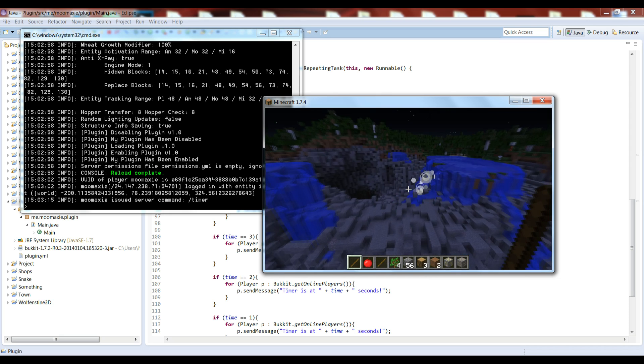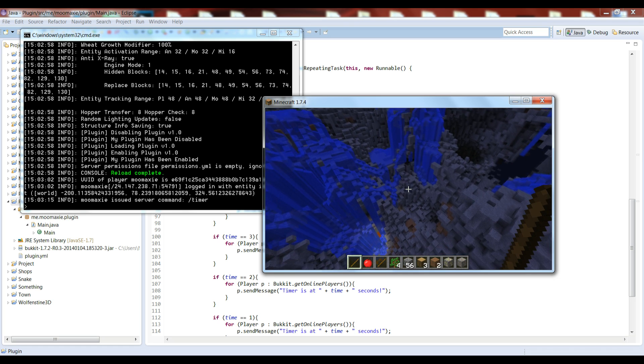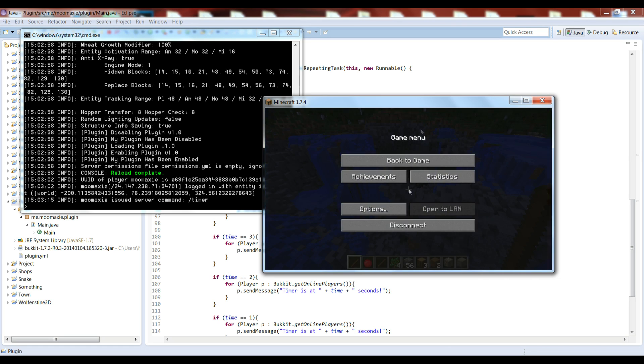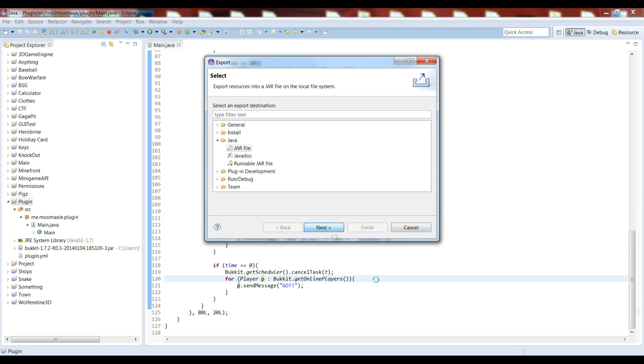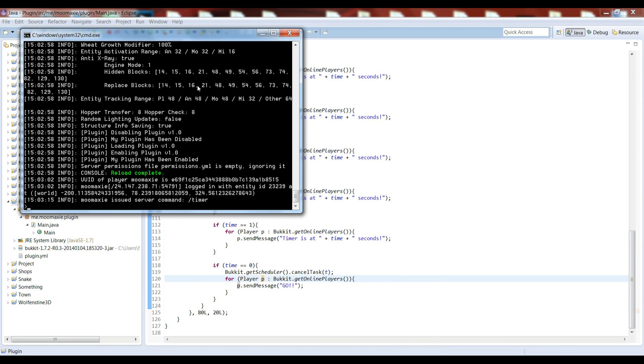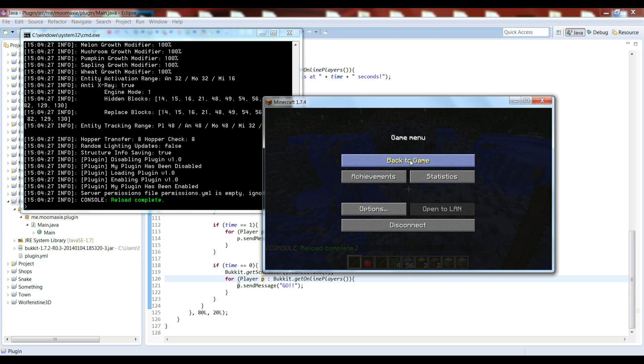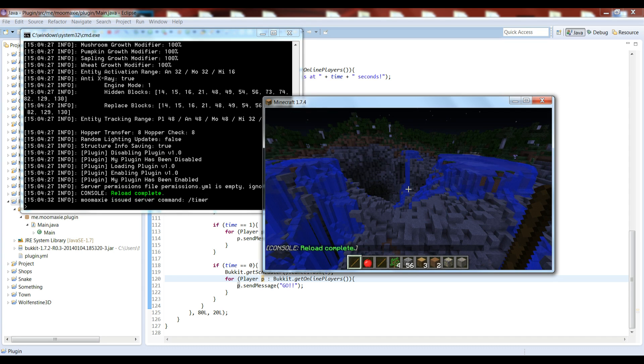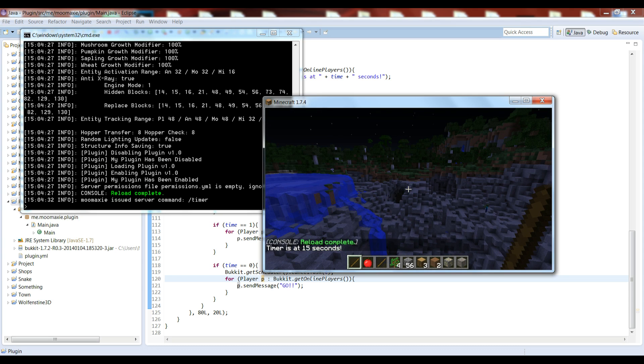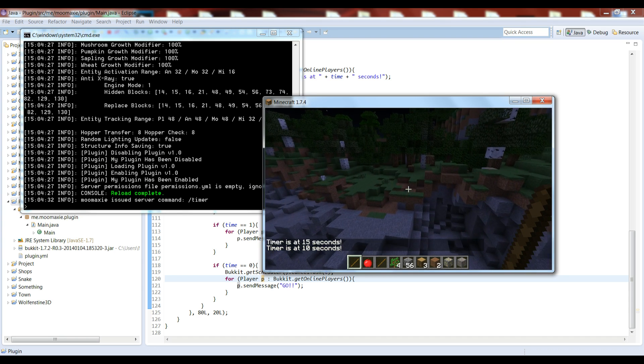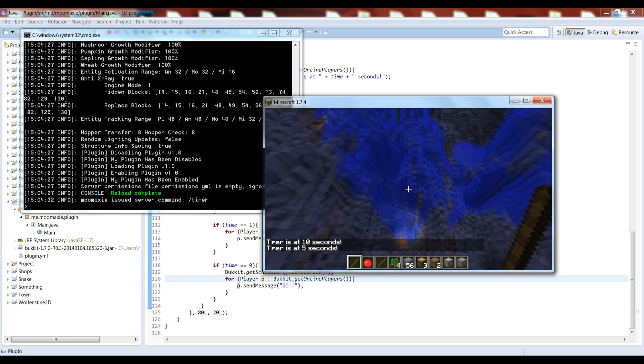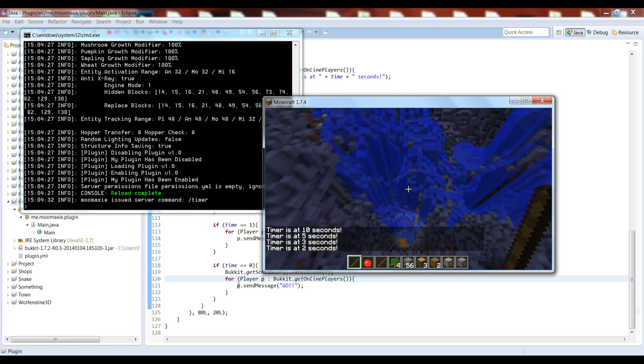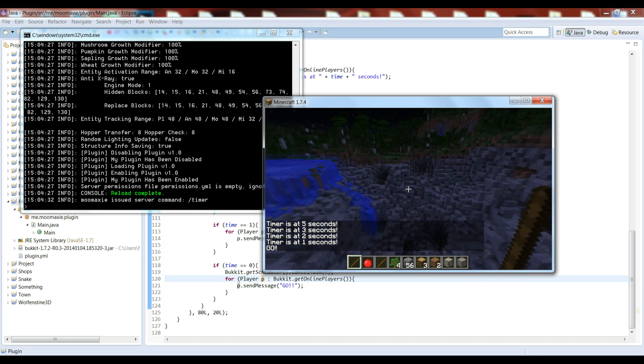Before I forget, let's set this to 80L, which should be a delay of four seconds. So what it should do is when we reload it, what it should do is timer, it shouldn't show up until four seconds afterwards. Okay, 15, and then should be at 10, 9, 8, 7, 6, 5, 4, 3, 2, 1, go. Awesome.